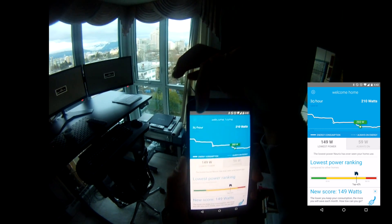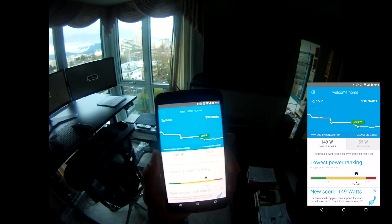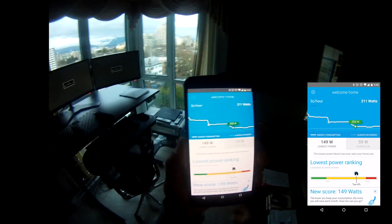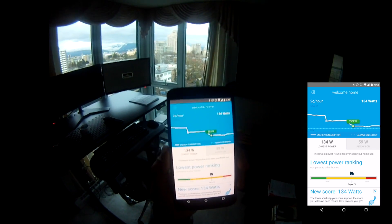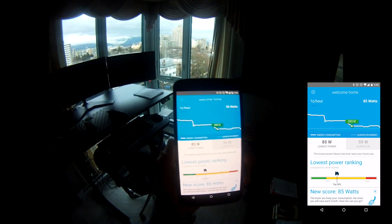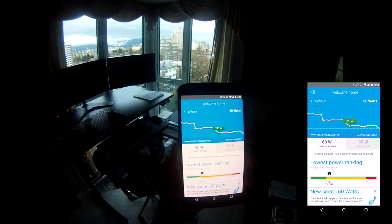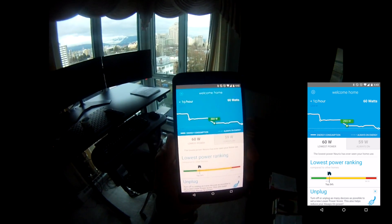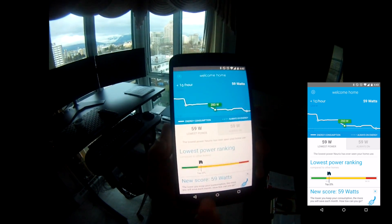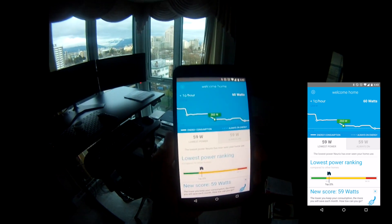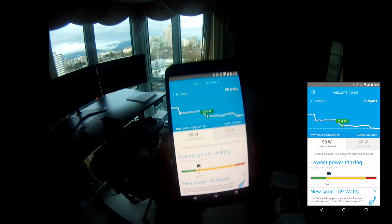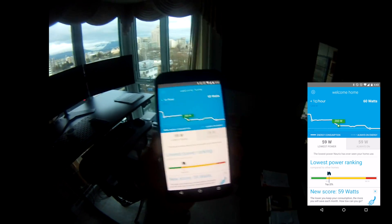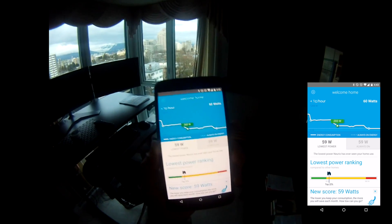I'm down to 3 cents an hour, which is much better than where we started. With the computer turning off, I expect that this number would drop down — there we go — to 60 watts. It also shows me that I'm in the top 22% of lowest power rankings within all similar homes.